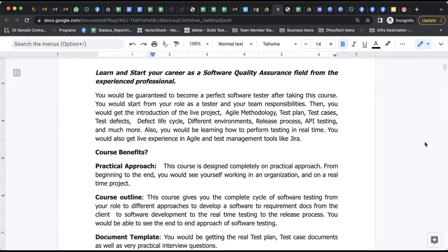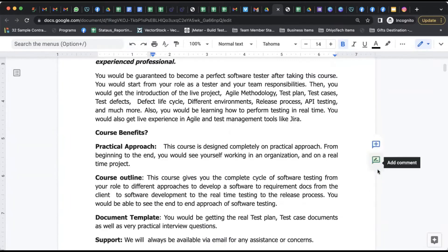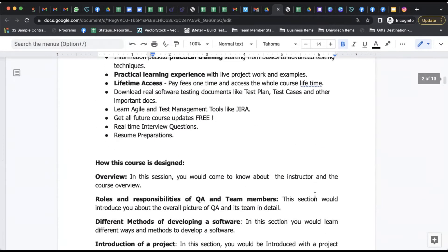If I talk about manual testing, it's one of the domains where even if you don't have programming knowledge, you can enter into IT industry. What does a quality assurance engineer do, what are the important skills you require - that is all we're going to discuss.